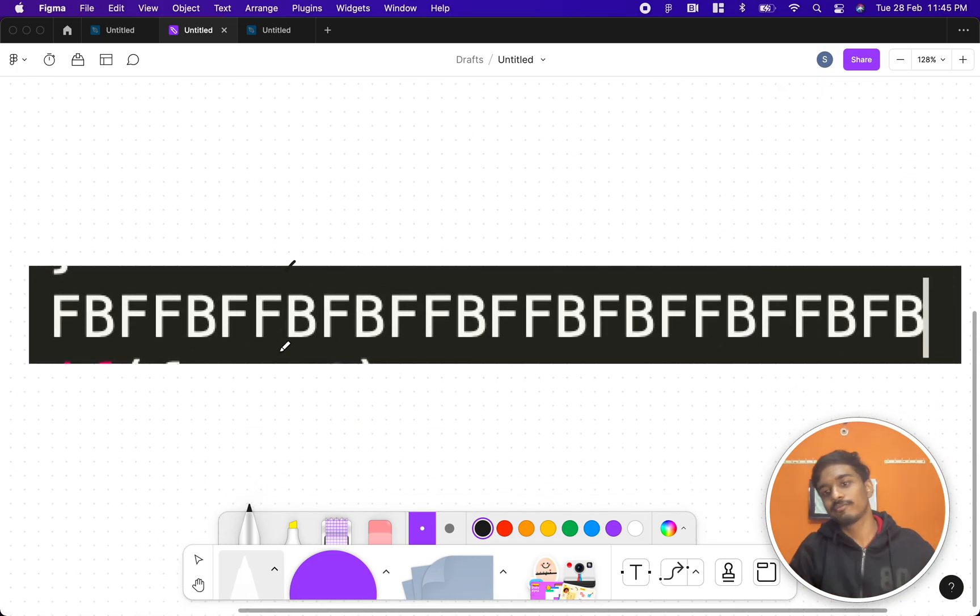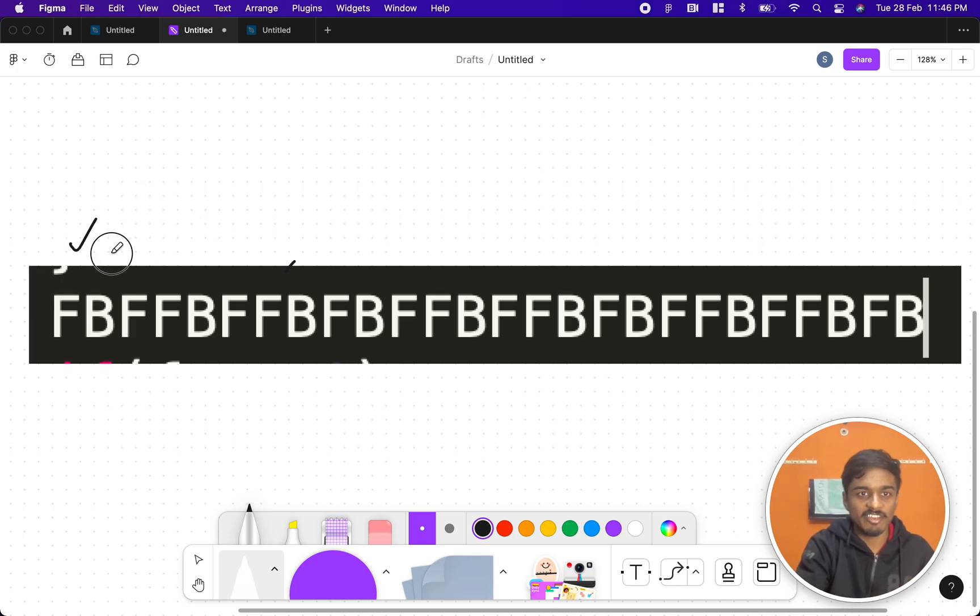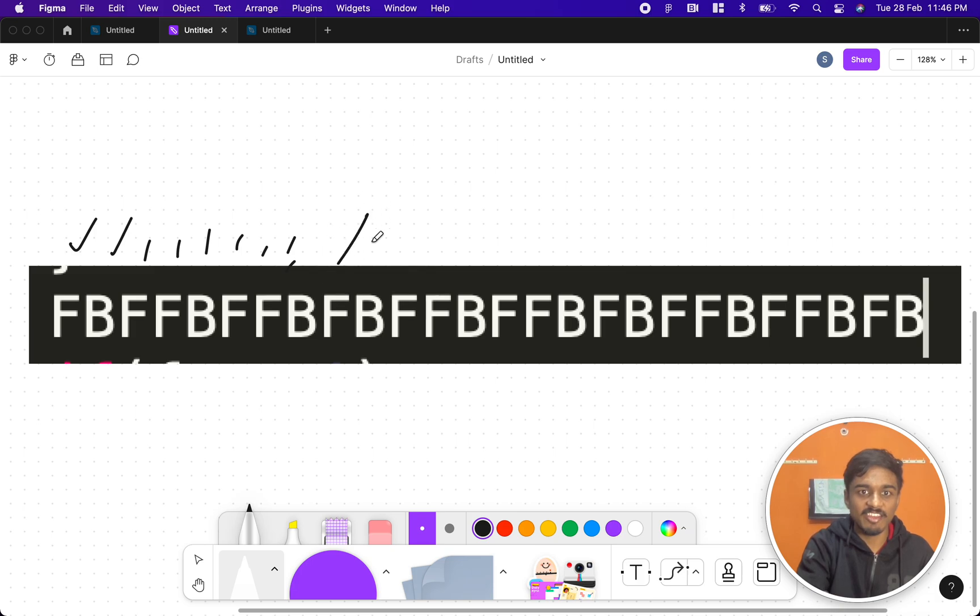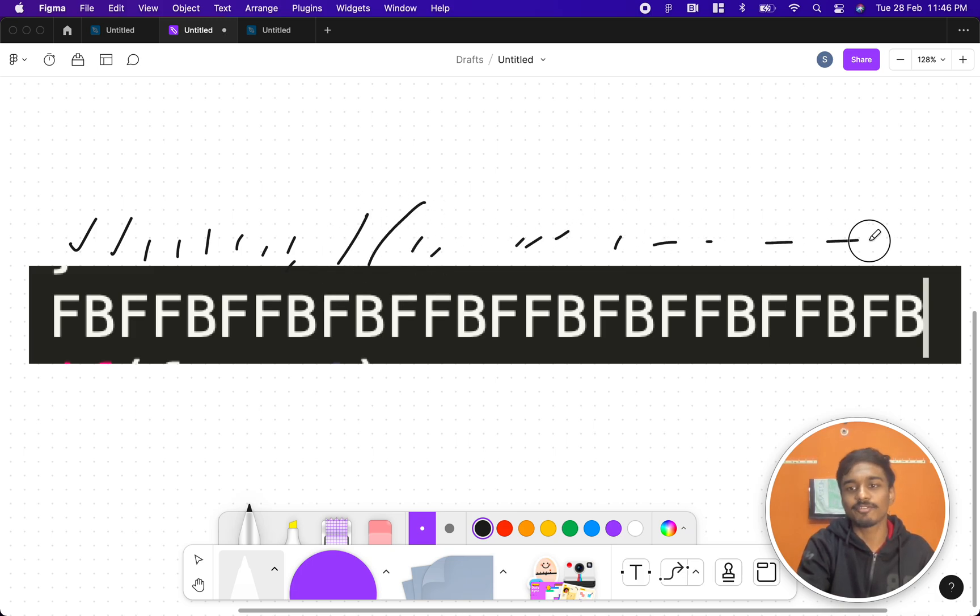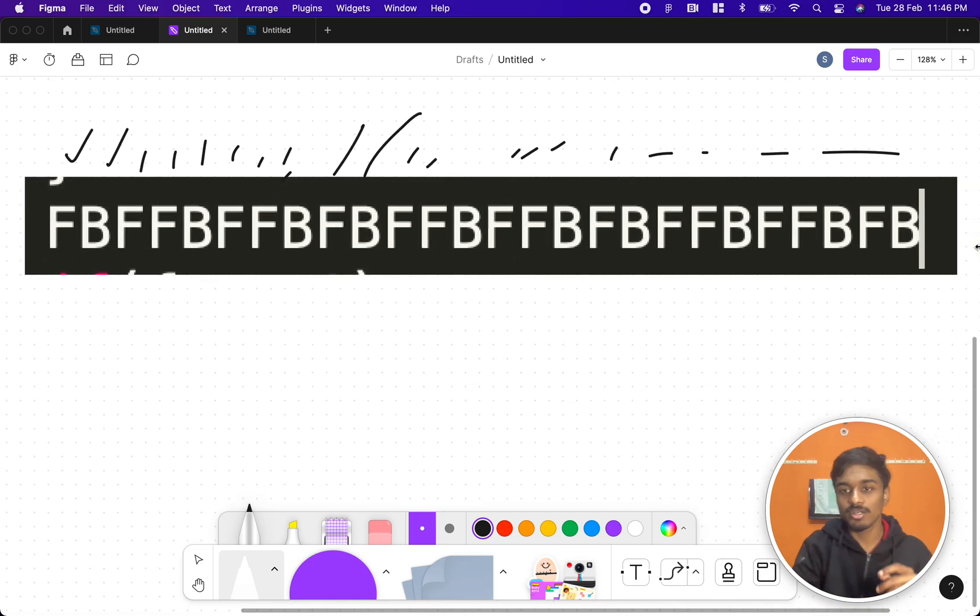For example, what I did is I took the first 50 characters and checked whether the pattern repeats or not. First we got FBFFBFFB, then FBFFBFB, then FBFFBFB, like that.